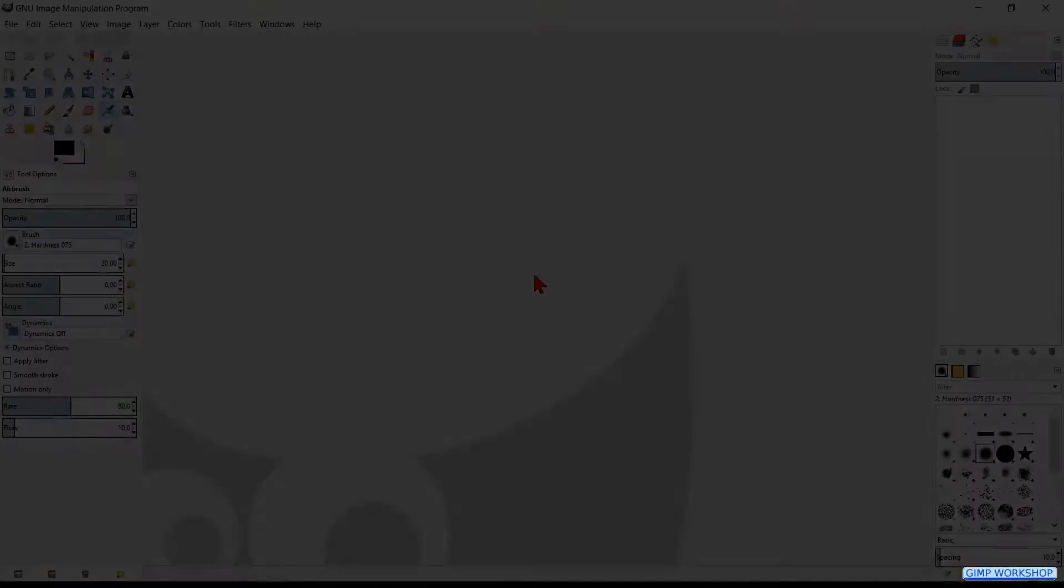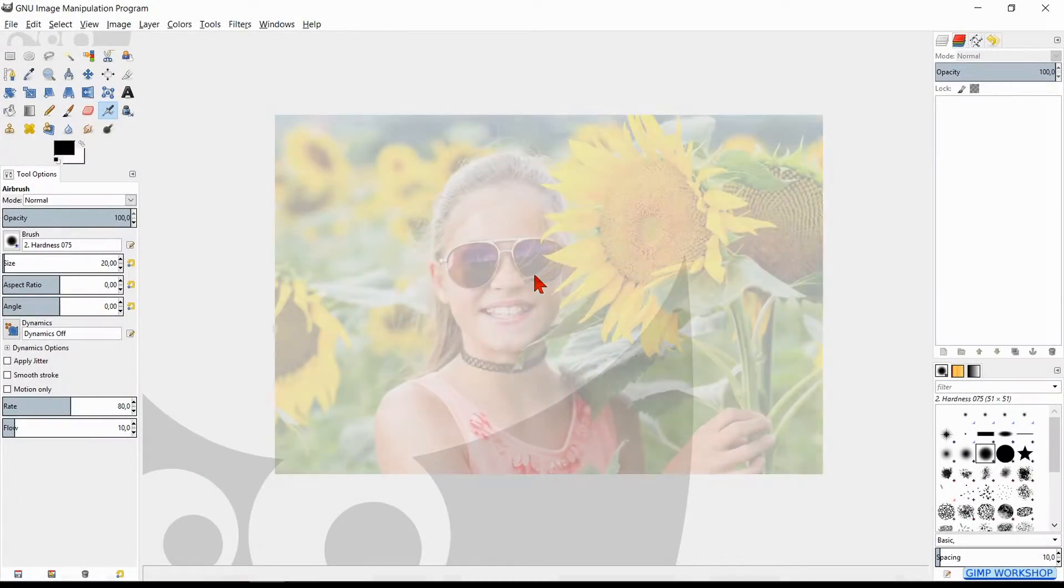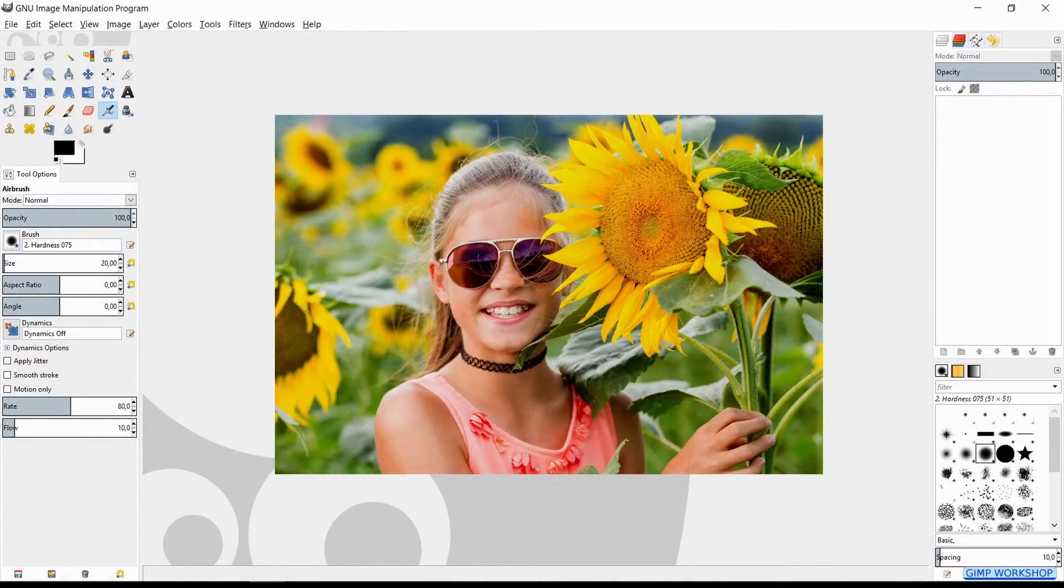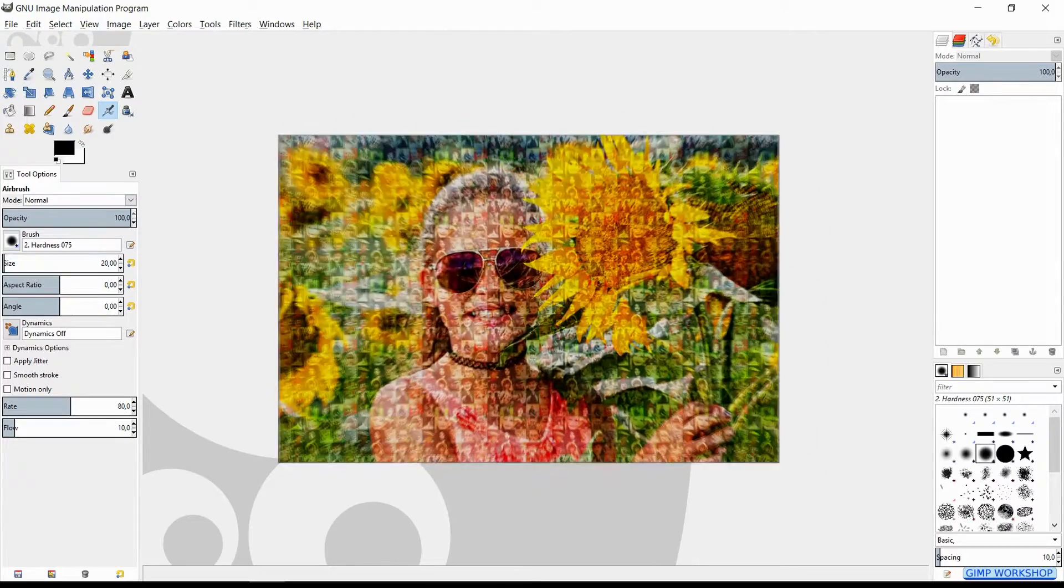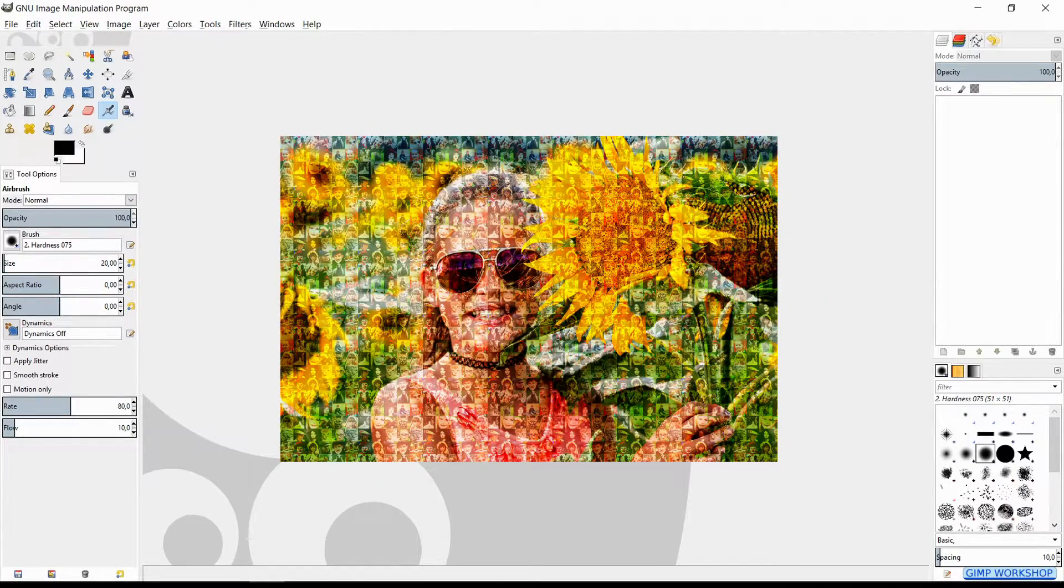In this GIMP workshop we are going to create an amazing photo mosaic portrait. We are going to do this with the standard options in GIMP, so there are no plugins required.